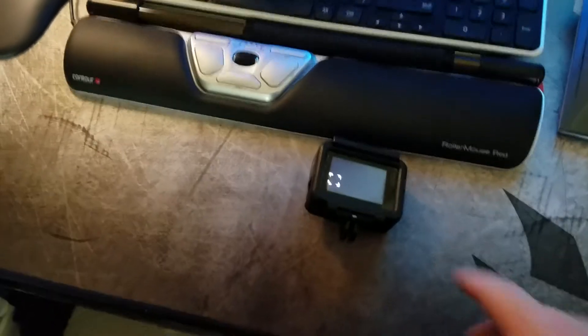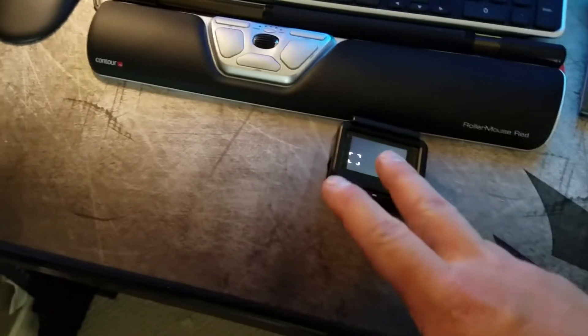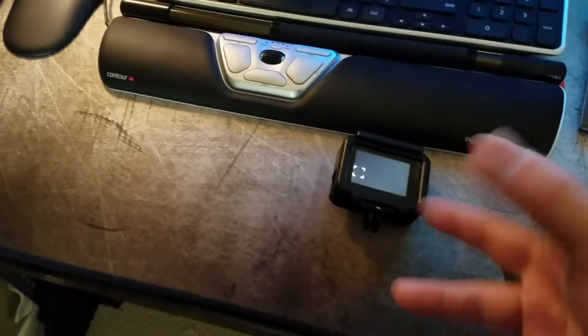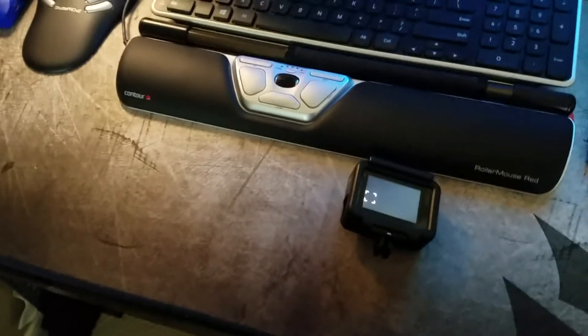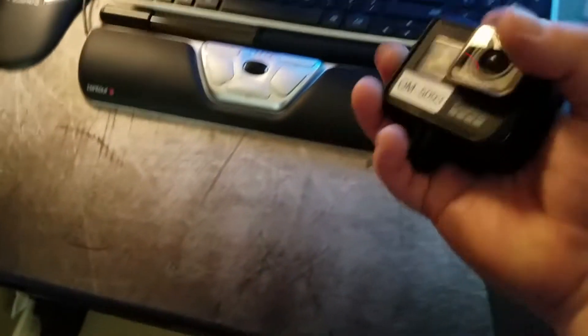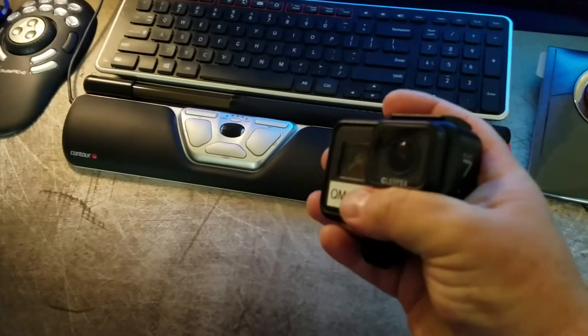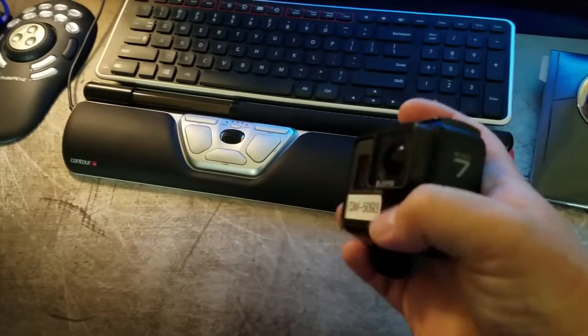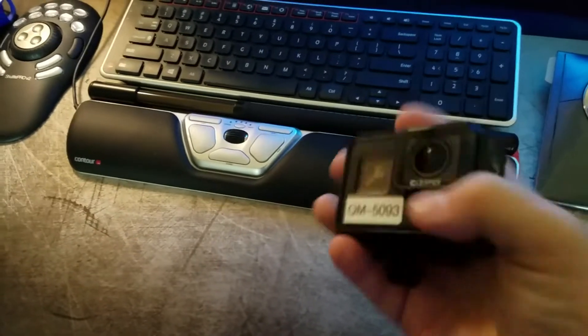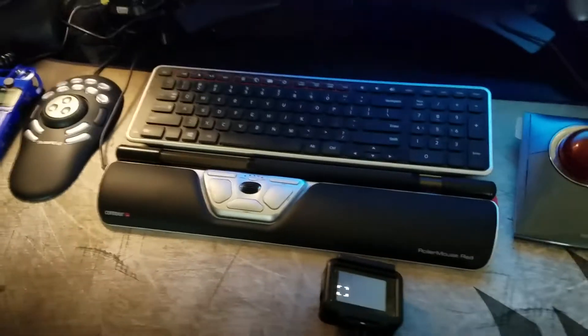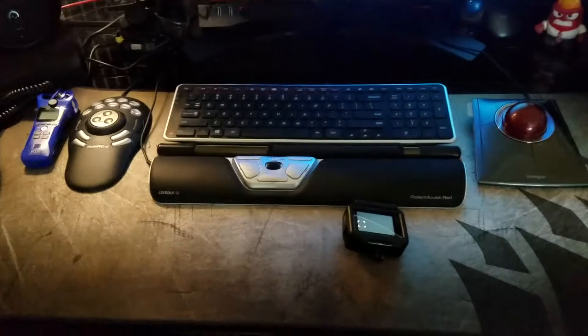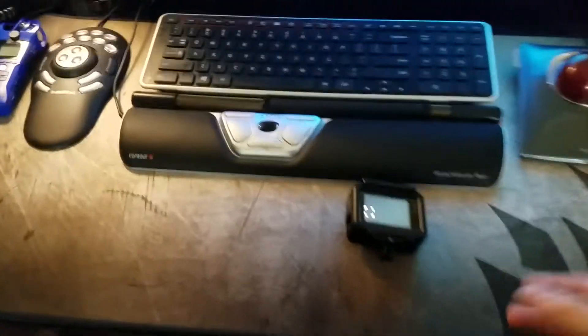But as soon as I try to do anything else with it, shut it down, connect it to the computer, it does this. It freezes and it's getting really hot, so it's just stuck in a loop and it's draining the battery.